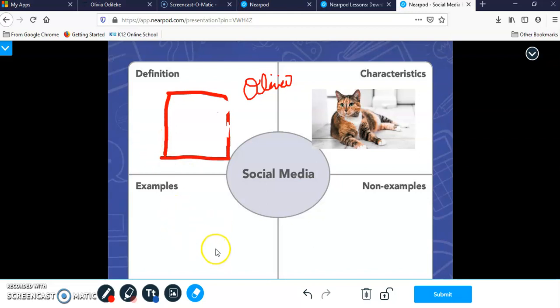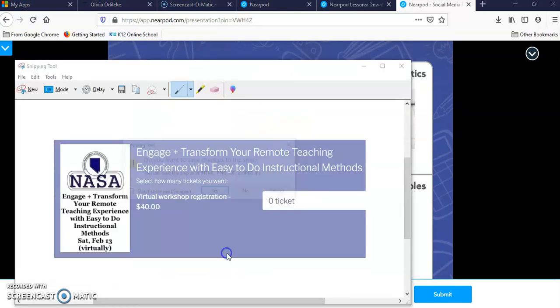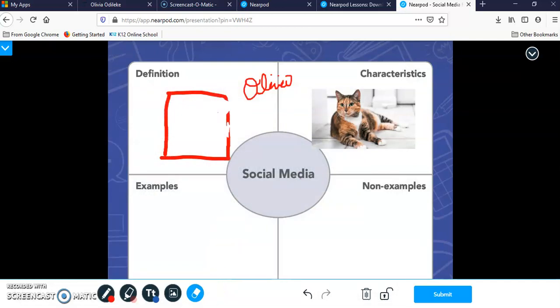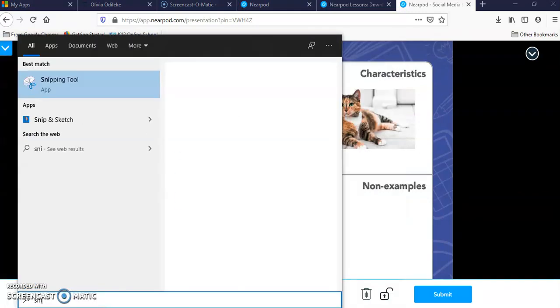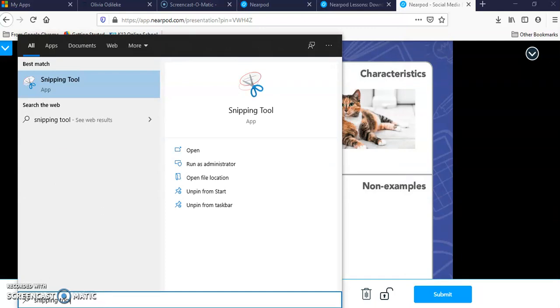If you don't have it already, I currently have a snipping tool already saved to my computer. You can go over to start and you can type in snipping tool. It is an app that is readily available on Macs and Android computers.